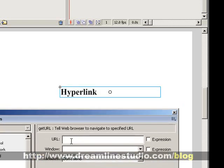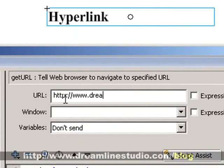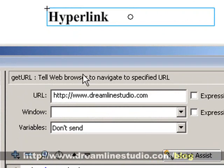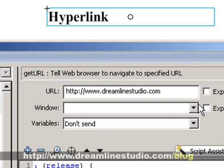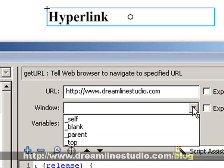In the URL section, all you'll need to do is type in the address that the hyperlink needs to go to. So we'll just type in dreammindstudio.com.